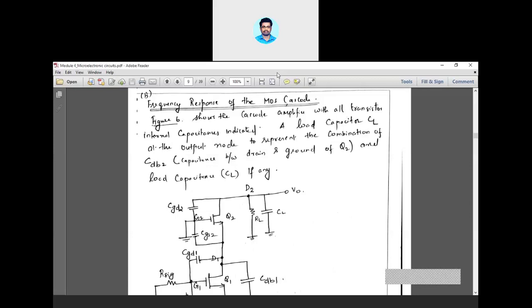3 dB is nothing but 70.7% of maximum gain — that much gain is acceptable. But if you keep increasing the frequency, the gain will decrease further below 70.7% of maximum, which is not acceptable for a load. So you have to operate this amplifier at a frequency between 0 and FH — that is the bandwidth of an amplifier, the range of frequencies through which your amplifier will work properly with appreciable gain at the output.